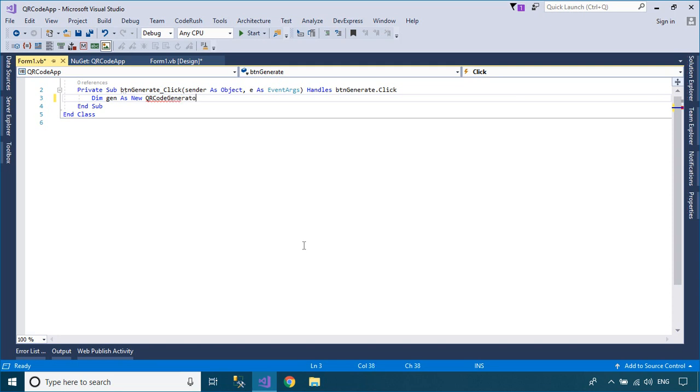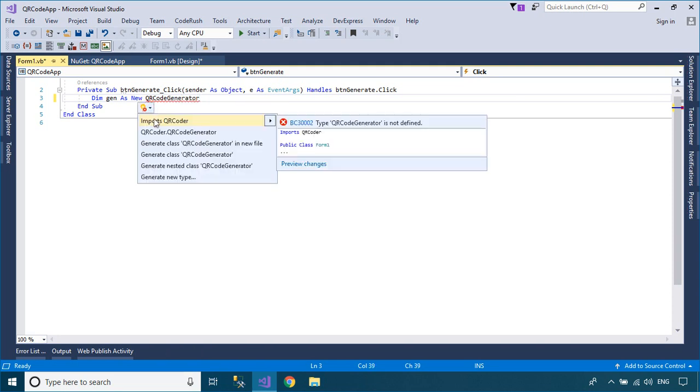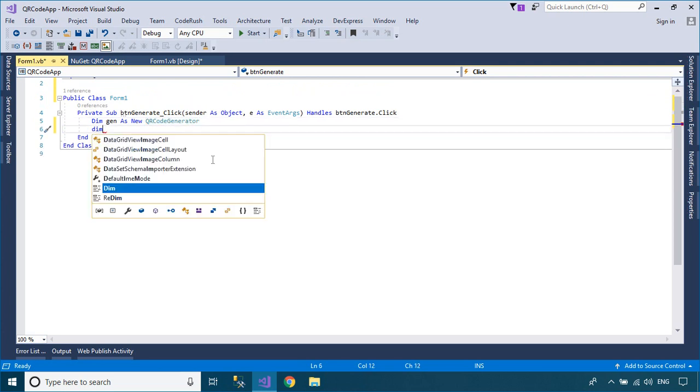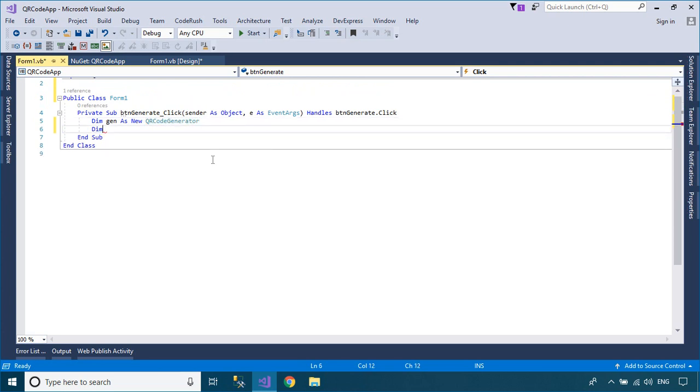You can use the QR Code generator class to generate a QR code from a string, then export it to a PictureBox control or save it to an image file.